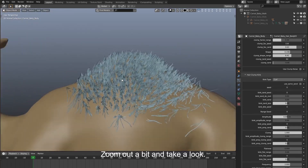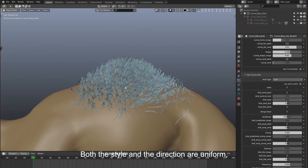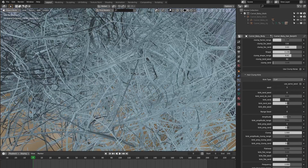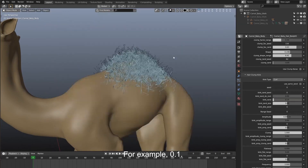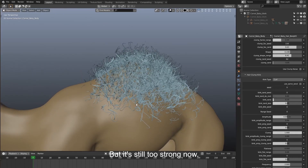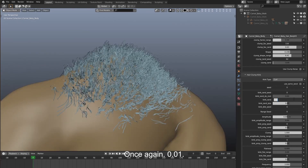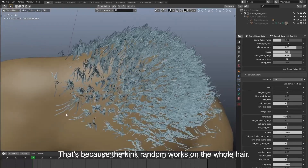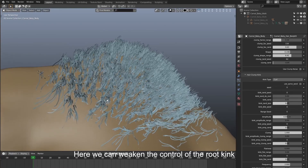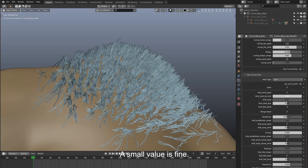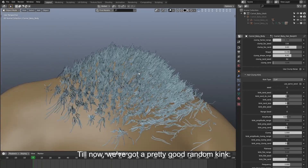But the kink is quite uniform. Zoom out a bit and take a look — both the style and the direction are uniform, lacking some random. Our add-on can take care of this to randomize the kink. We take the kink random down a bit, for example 0.1. We can see the style becomes pretty random with kinks in different directions. But it's still too strong, so let's reduce it a bit more — 0.01. Some parts of the roots intersect with the surface because the kink random works on the whole hair here. We can weaken the control of the root kink through the parameter here — bring it up and the roots stand up. A small value is fine. Till now, we've got a pretty good random kink.